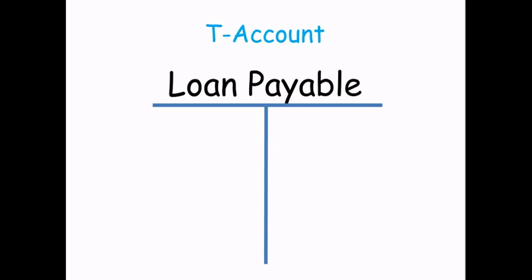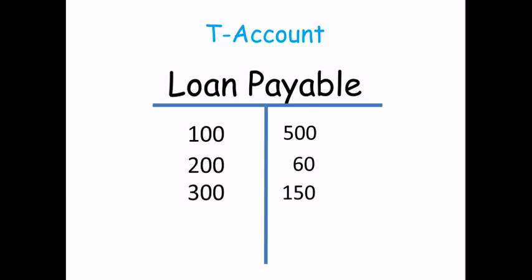Let's take one final example of a T-account. Let's say we have a loan payable, and we'll just put numbers to the left and to the right, debits and credits, and at this point we want to know our balance.